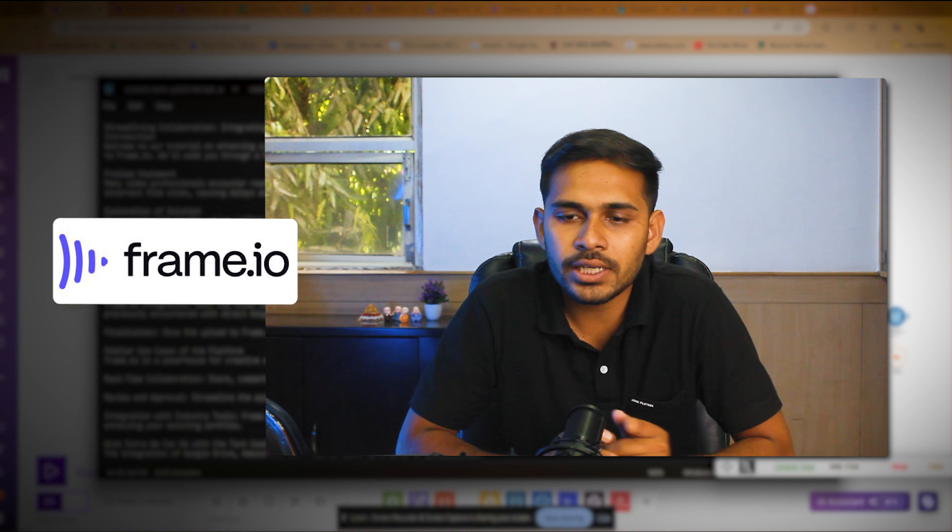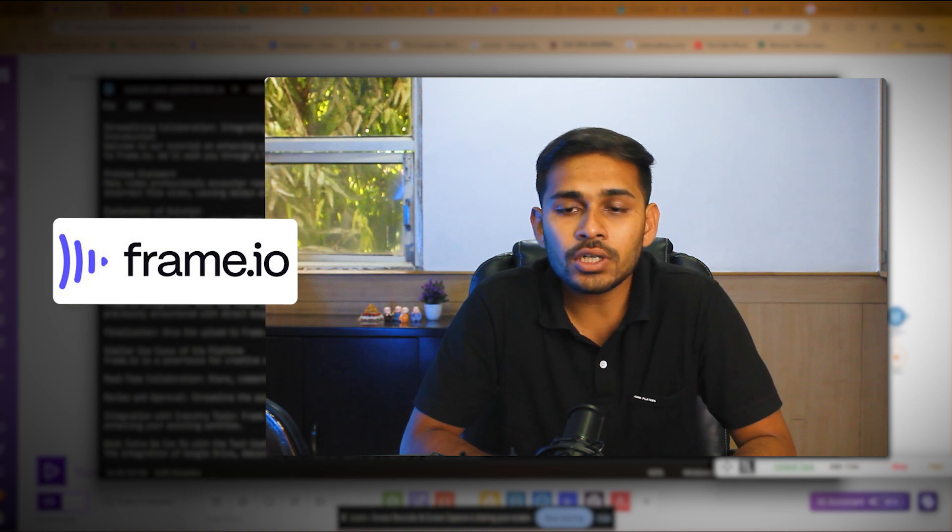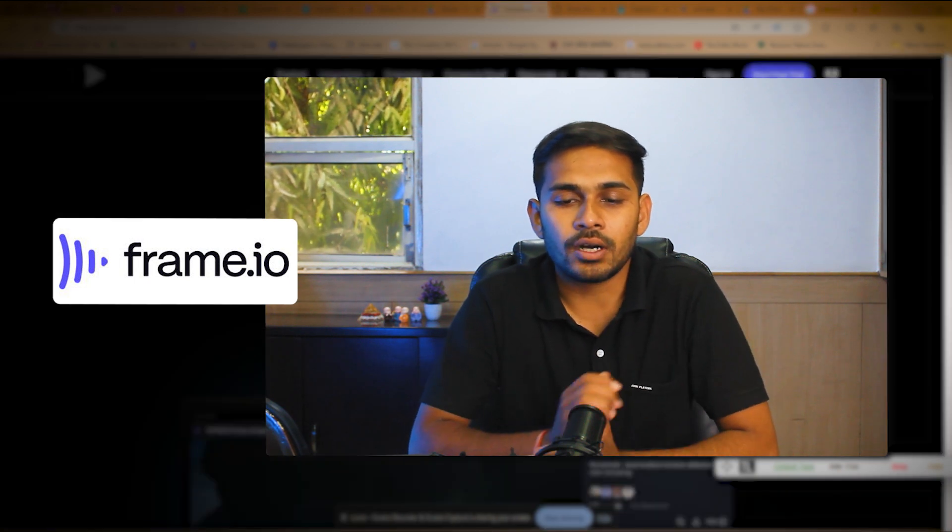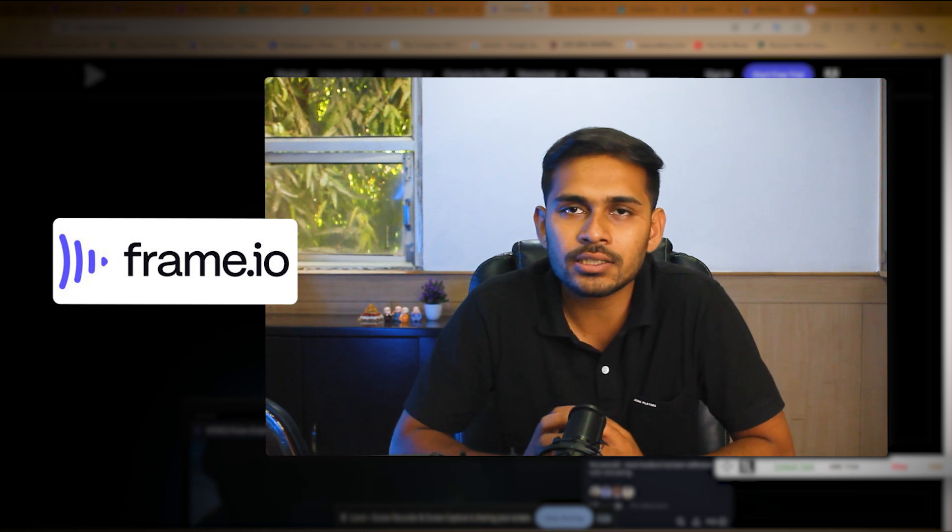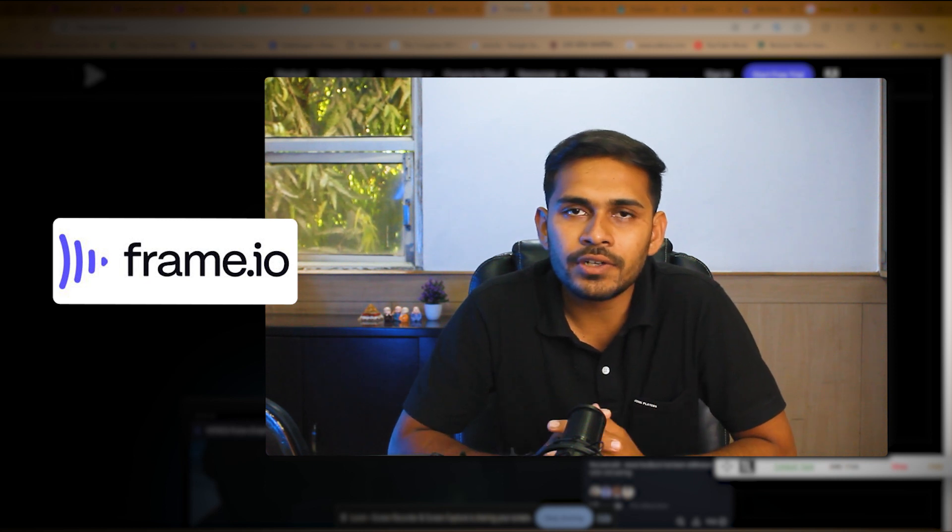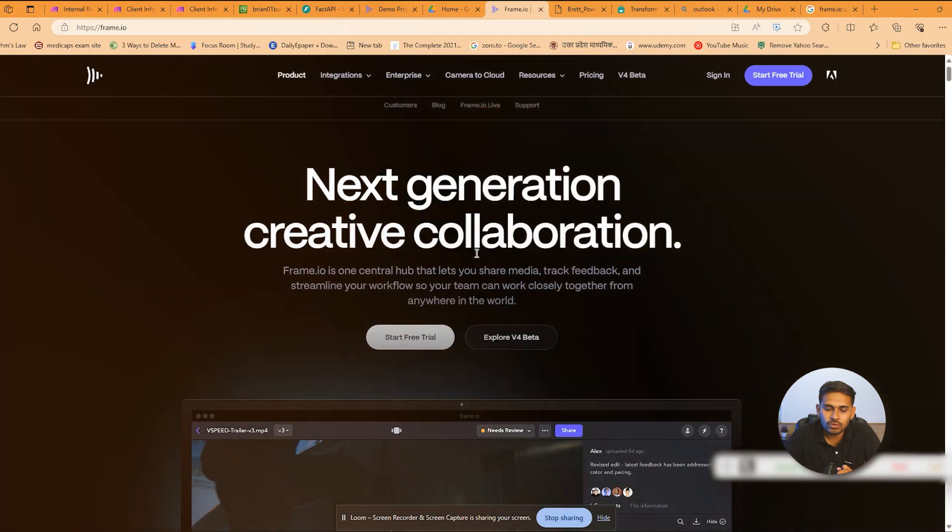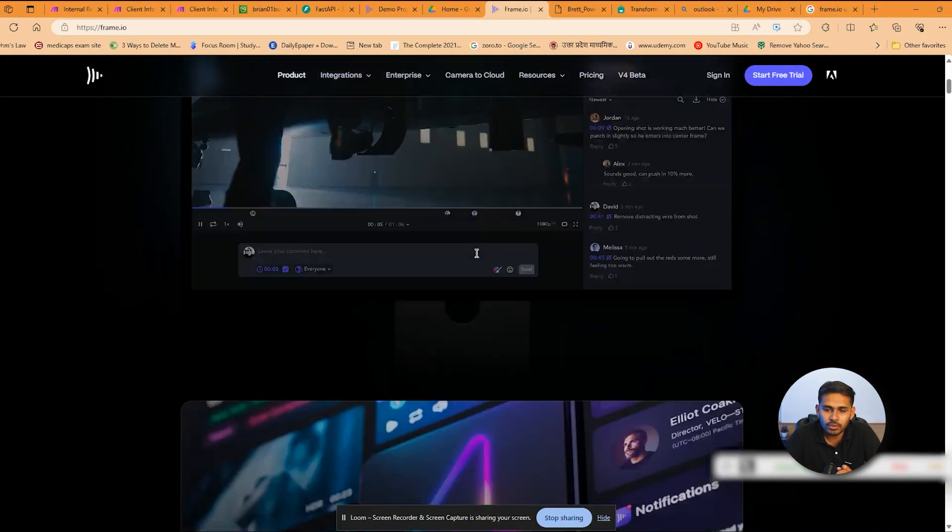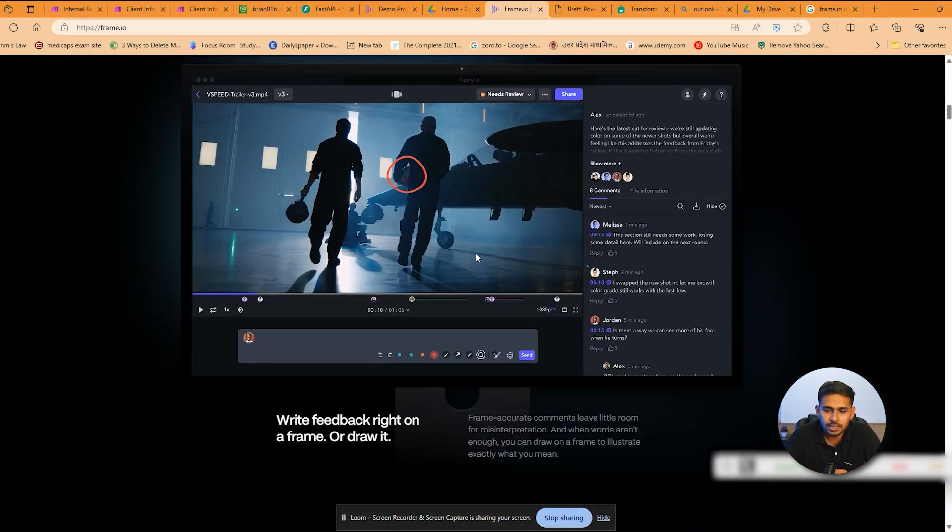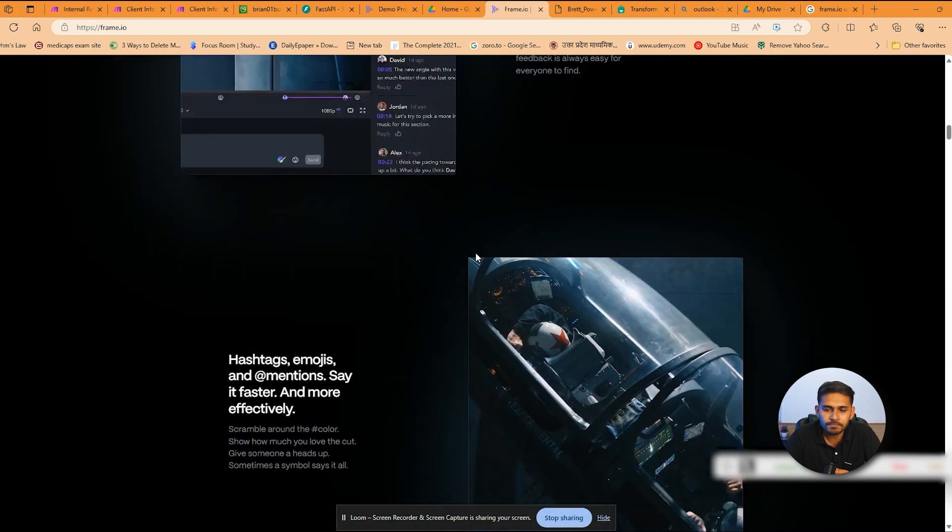Frame.io is quite popular with marketing, video editing, and other industries associated with video editing purposes. This is Frame.io, as you can see, this is a platform.